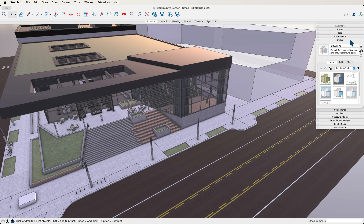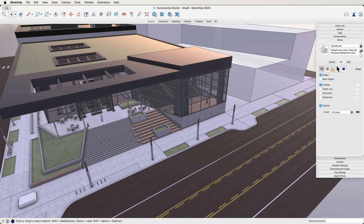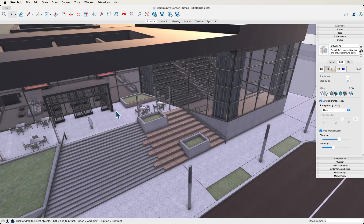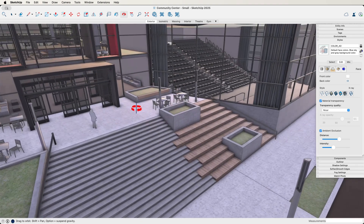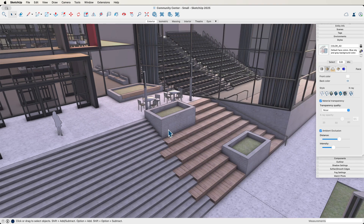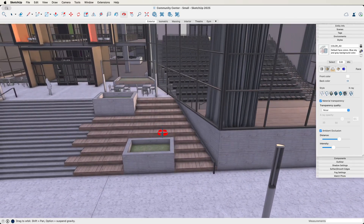SketchUp 2025 has a different way of visualizing models than ever before. If I come over to Styles and click to edit my style, one of the things in here is ambient occlusion — that was actually in the last release too. Ambient occlusion is part of why these models look so good. When you look down here, we see a little bit of shadow between these two surfaces as they meet, and a small shadow underneath this person. This is ambient occlusion — those occluded shadows that happen anytime two surfaces come together, just like in the real world.